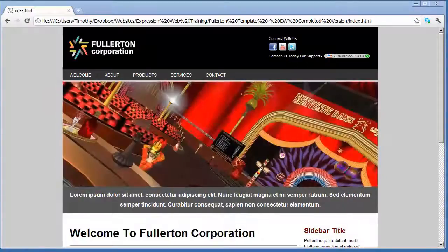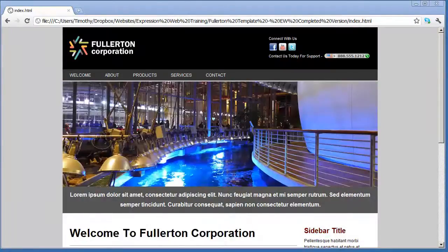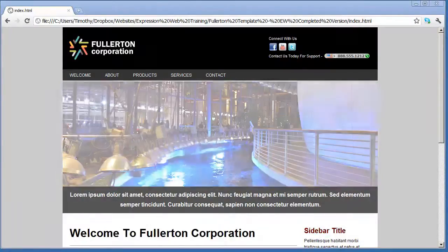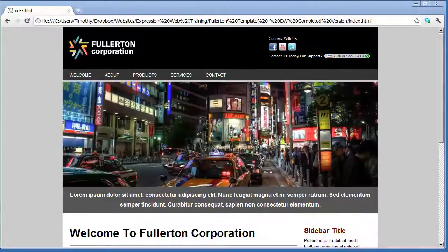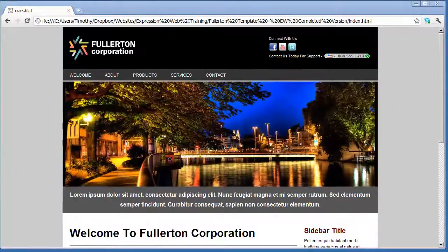Hi, and welcome to my Introduction to Expression Web video tutorial series. In this series of videos we have three major learning goals.